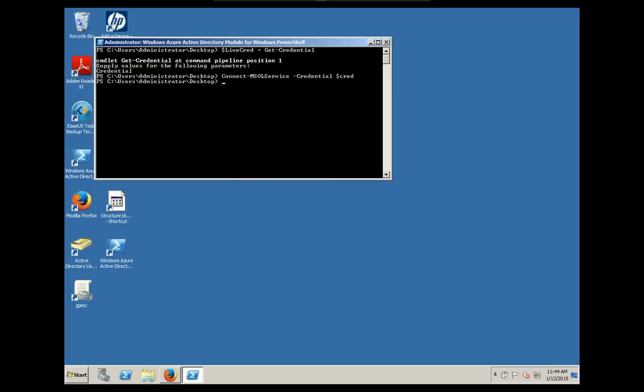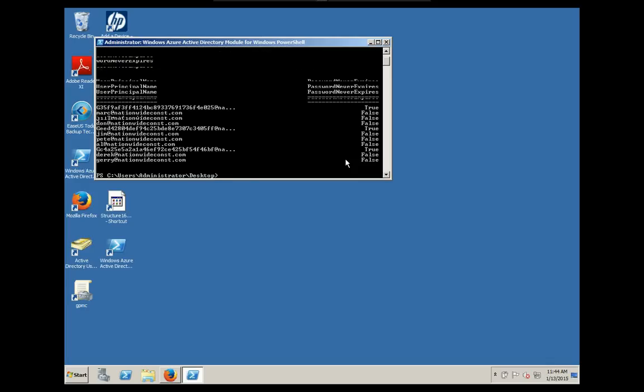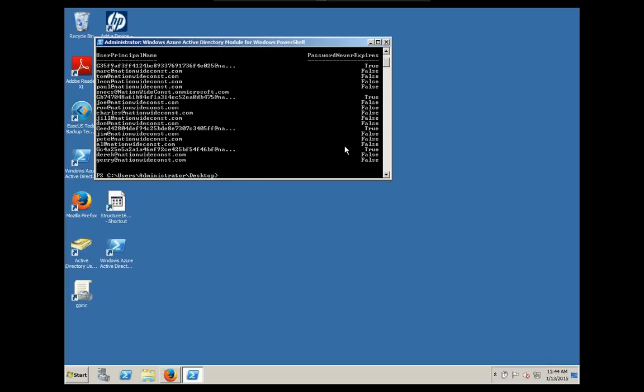Now we're going to list the usernames and see if they're currently set to expire. Alright, so some of them, as you can see, are set to expire, some aren't. It usually depends on when you change the rule. There's a rule by default, and I'll show you that shortly, to set the passwords to expire and when they're set to expire.